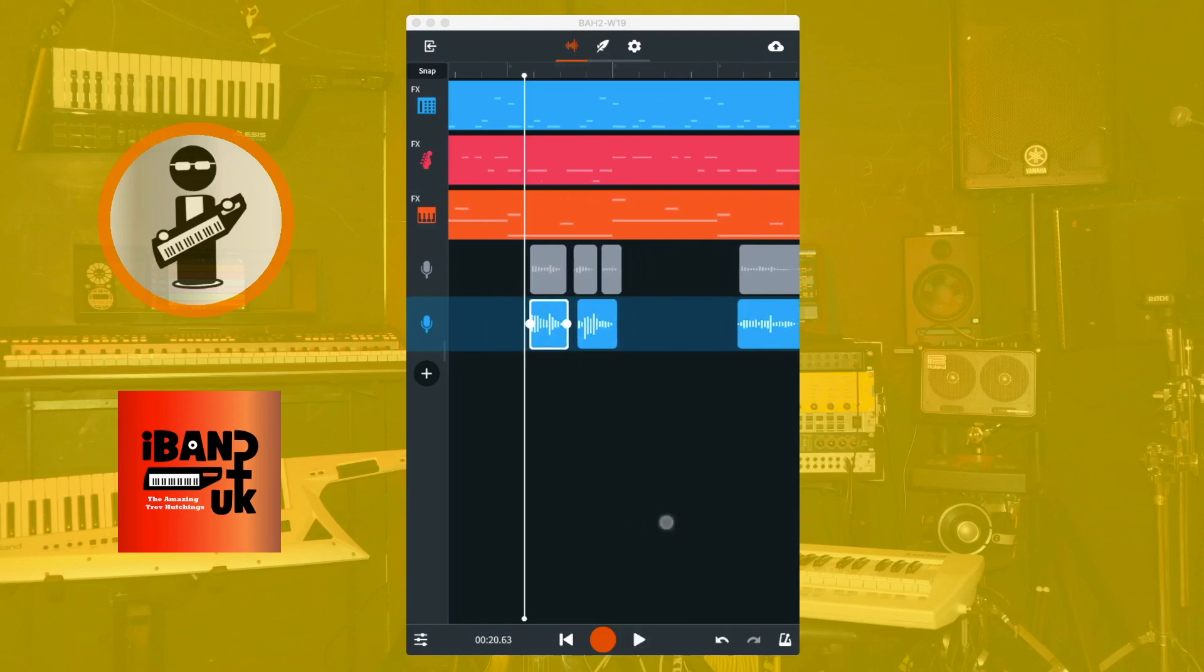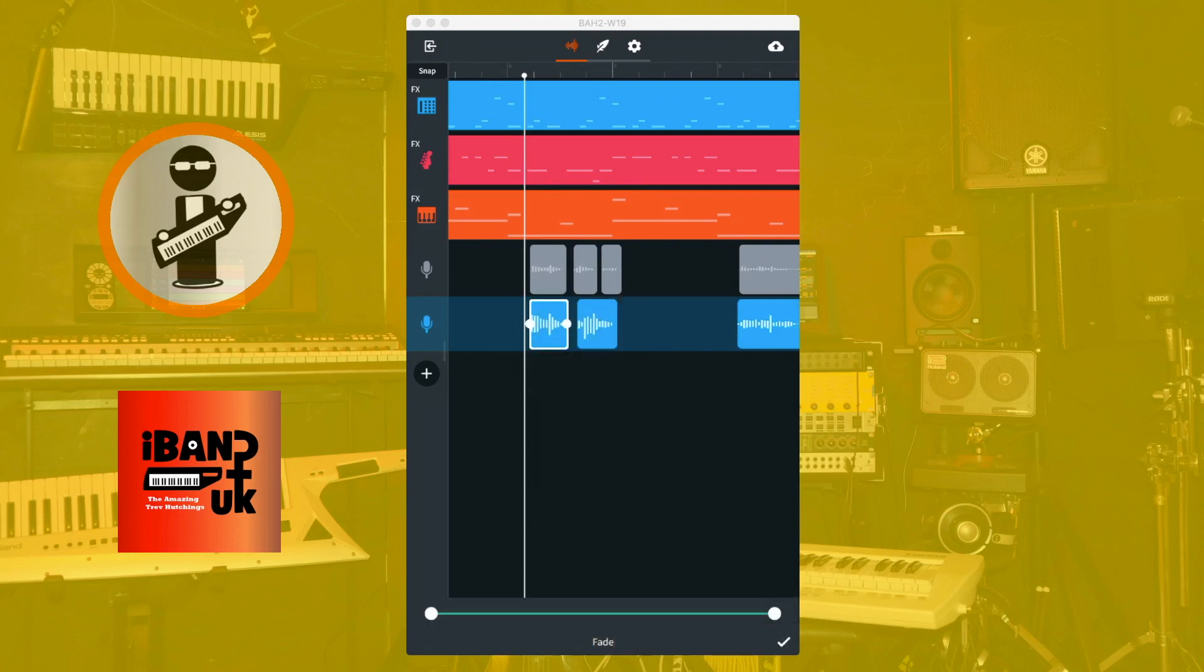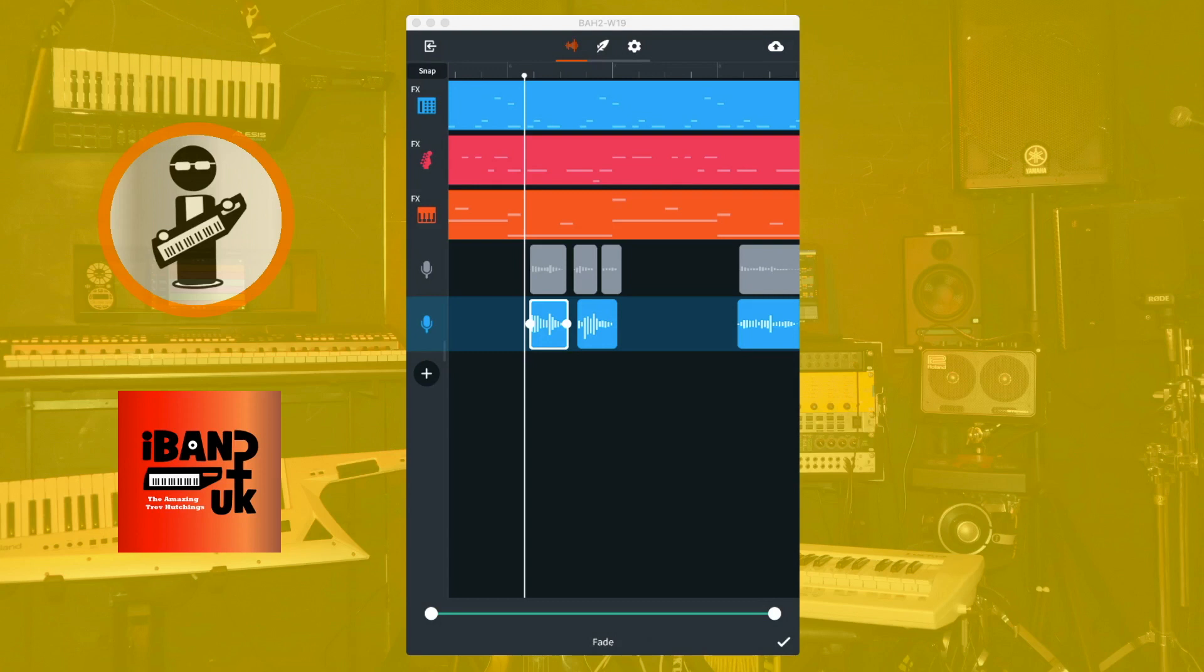Then tap on the word or phrase again and tap on the three dots on the pop-up menu. Tap on fade then drag the dot at the right end of the green line at the bottom of the screen to the left until the fader marker line on the recorded section starts just before the end of the word or phrase. Then tap on the tick icon at the bottom right of the screen.